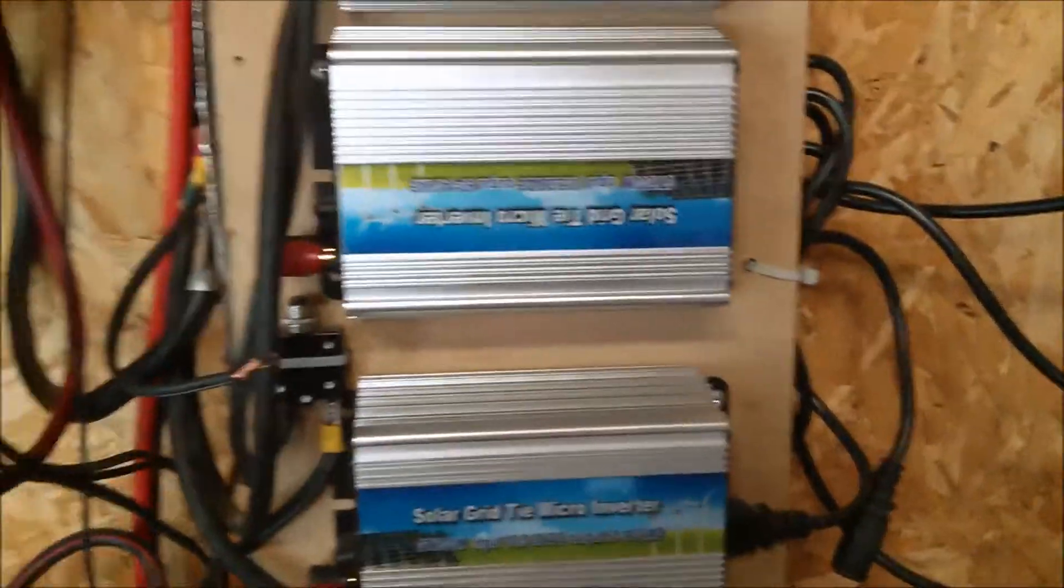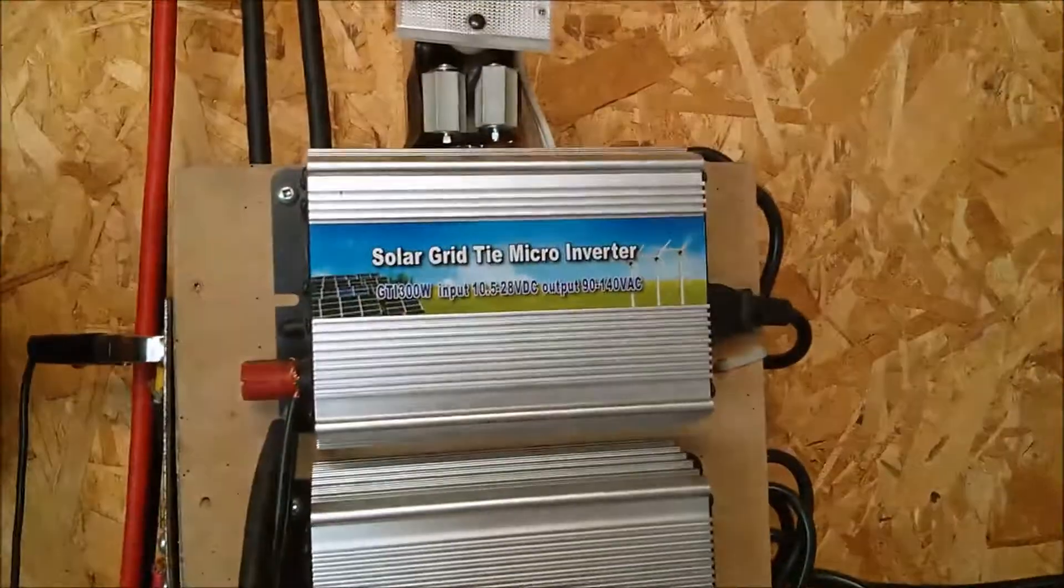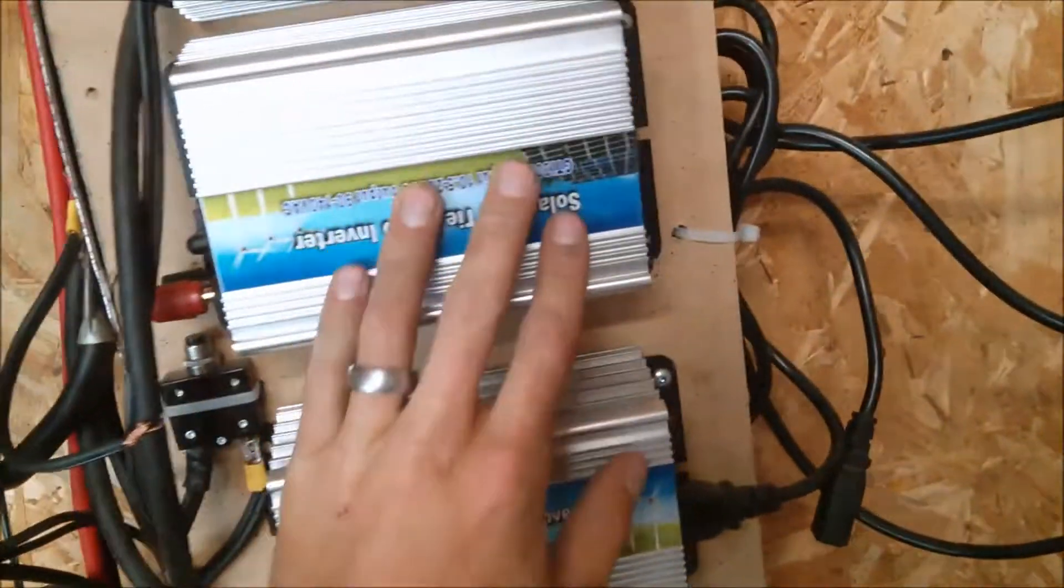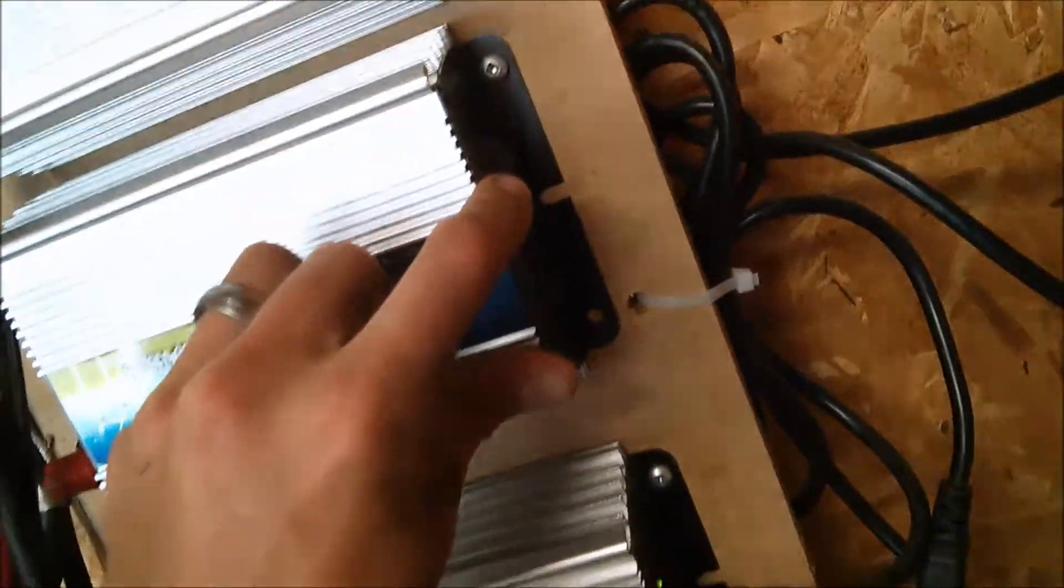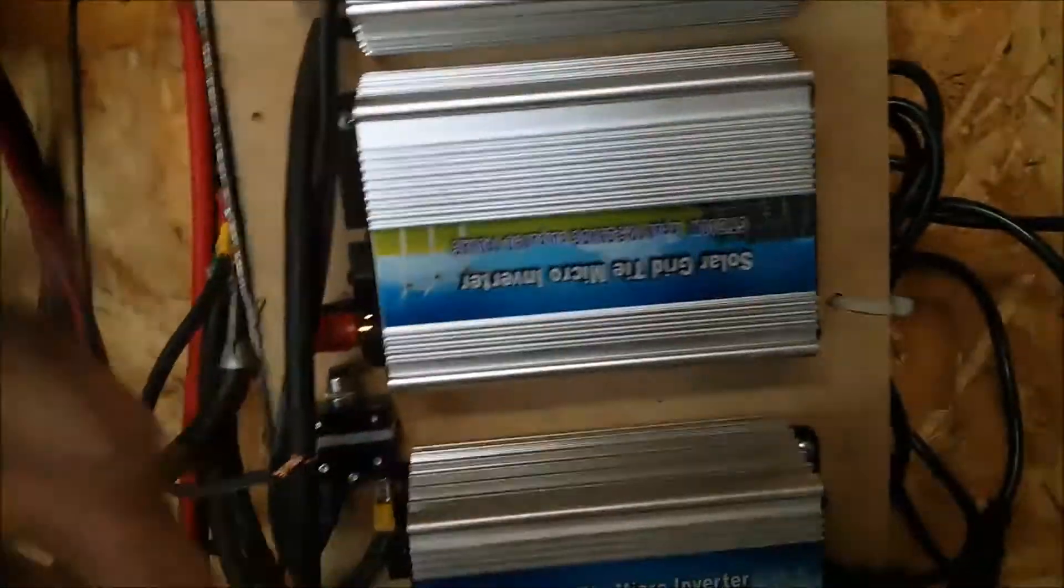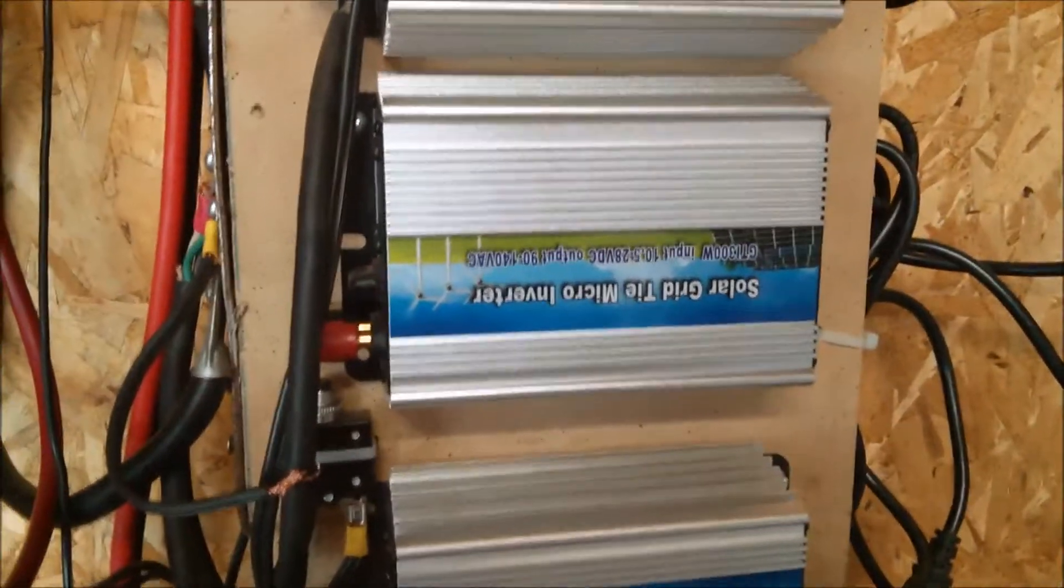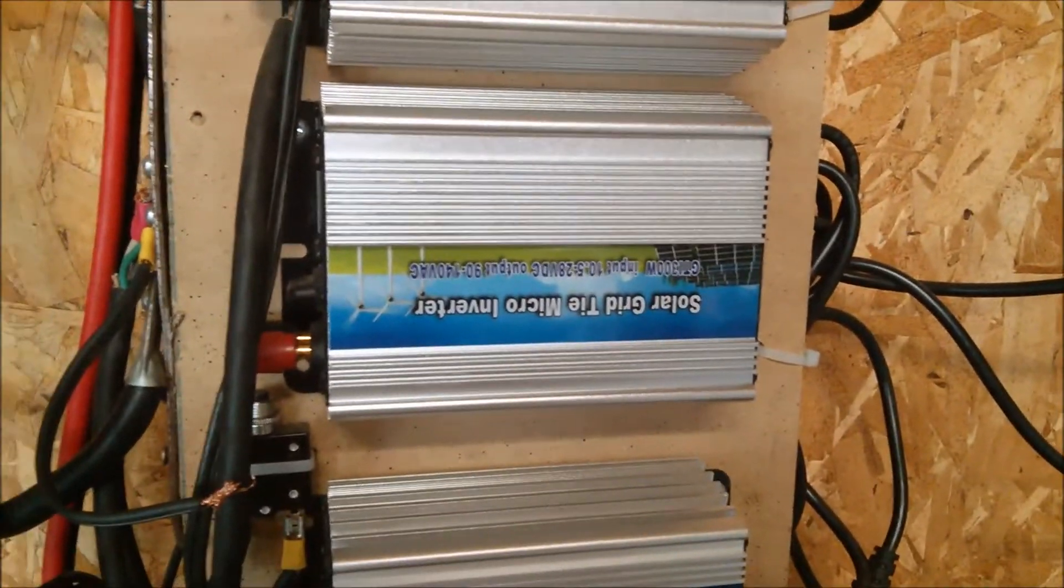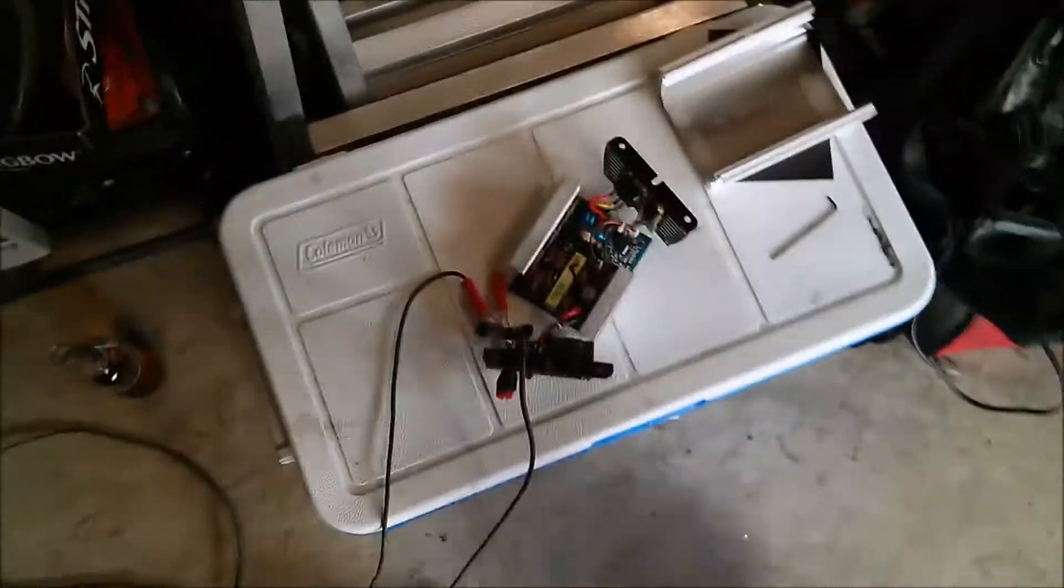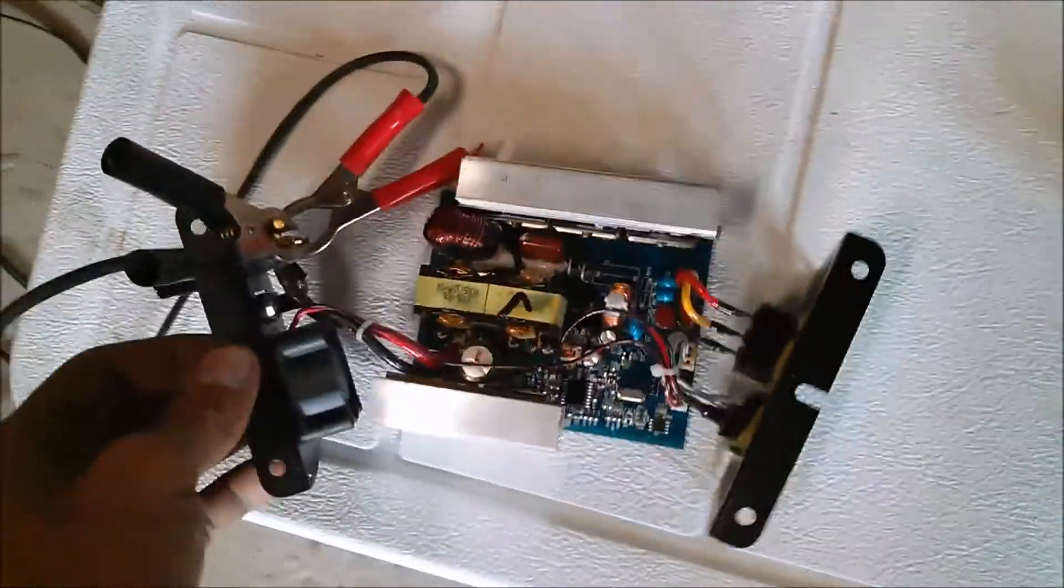So one of my grid tie inverters, this one here, just quit working. Just the red light comes on. I'm gonna open her up and figure out what's wrong with it. Alright, got it apart, hooked it up.